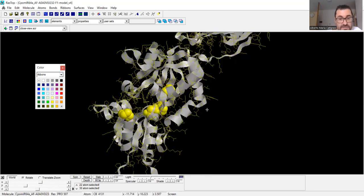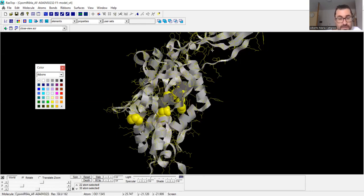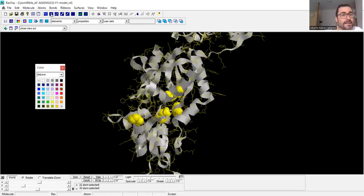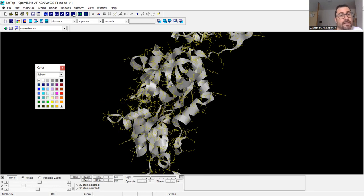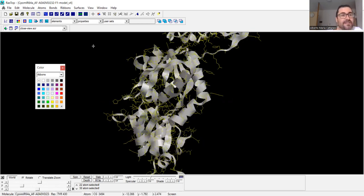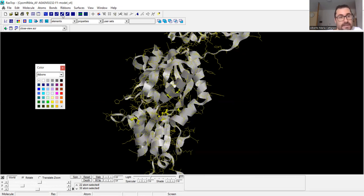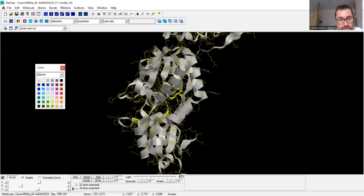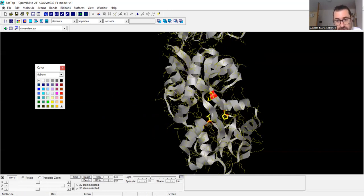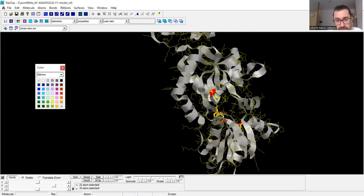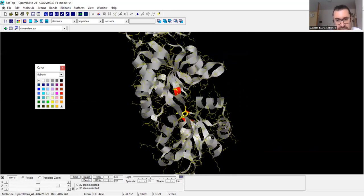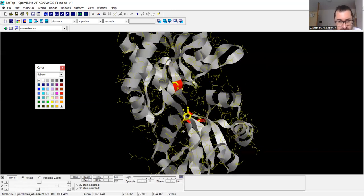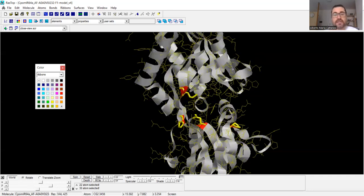I can make them spheres — you see they become spheres. I like seeing the lateral chains of these particular amino acids this way. Otherwise, I can press this button to remove the spheres and bring them back. I can also use ball-and-sticks or just sticks, playing with this kind of approach in order to see the amino acid residues and their lateral chains.